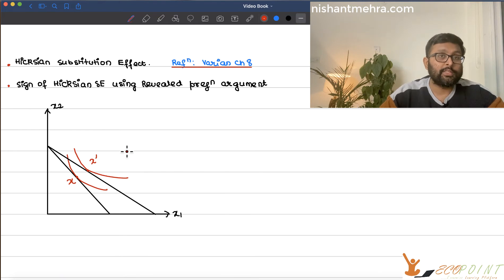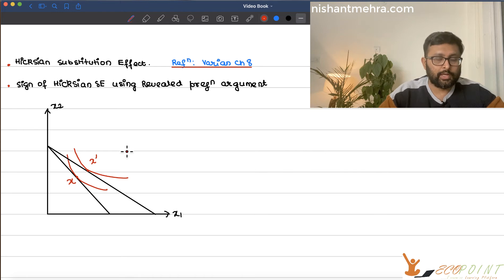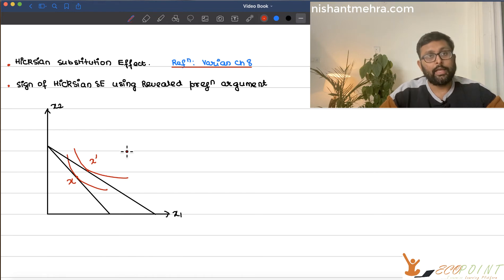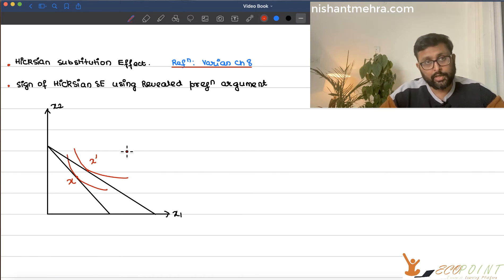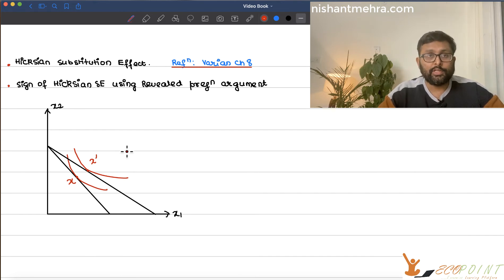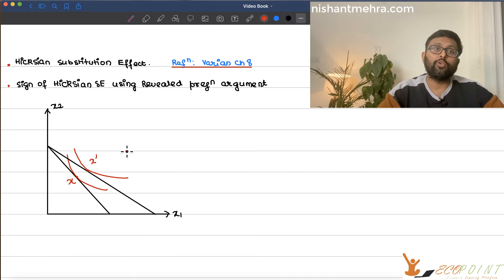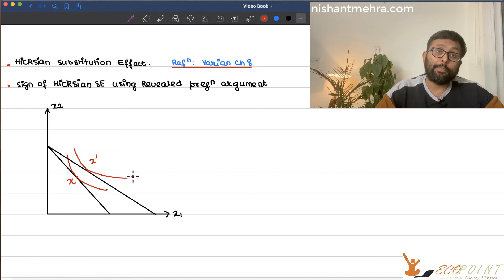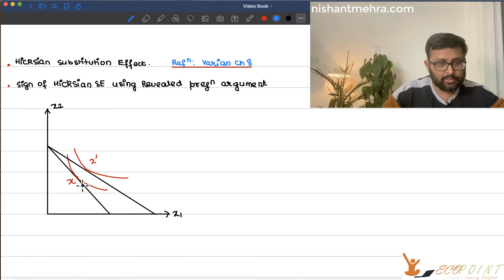In Slutsky, what we did was draw a fictitious budget line passing through the original consumption bundle. In Hicksian, instead of drawing the fictitious budget line passing through the original consumption bundle, we will draw a fictitious budget line tangent to the original indifference curve and parallel to the new budget line.